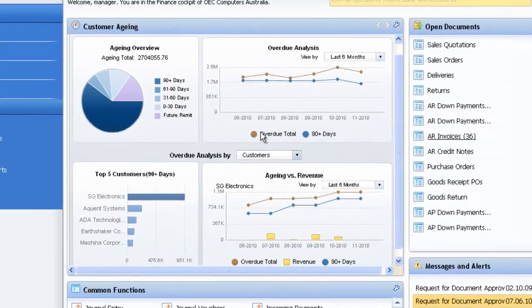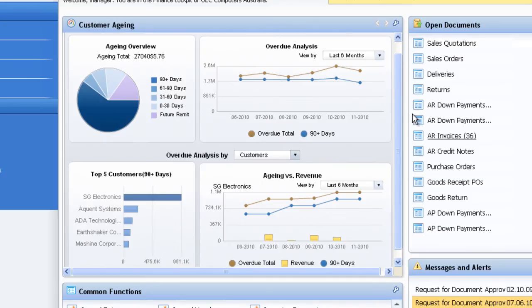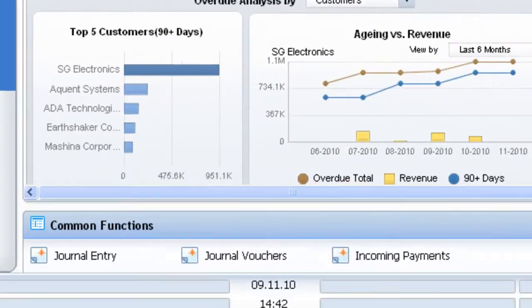In this particular example, I might be a finance user, and as I log in, the KPIs that I want to overview are my aging, my overdue analysis, my aging by revenue, and my top five customers. This is the snapshot that I want to see from SAP Business One and these are the KPIs that I am looking at.